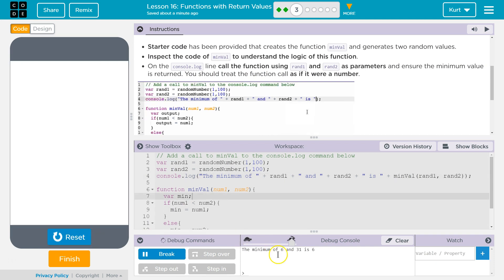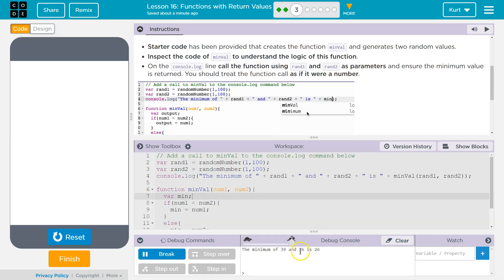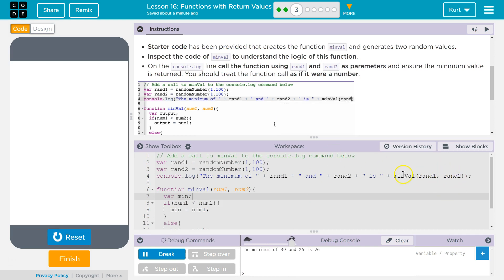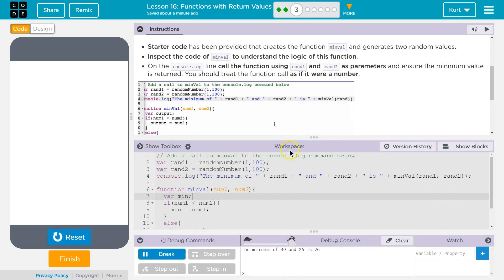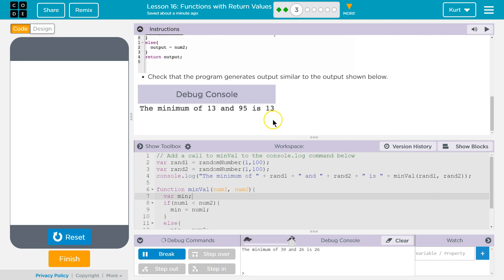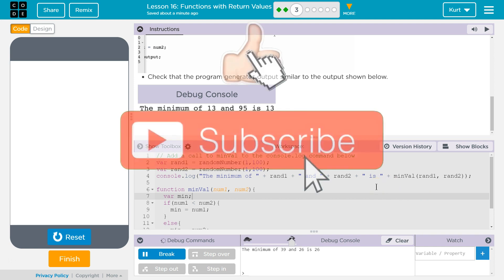Great. So we got it. The minimum value between 39 and 26. Perfect. Cool. And so this function's giving back to us what minimum, which is the minimum. So, awesome.